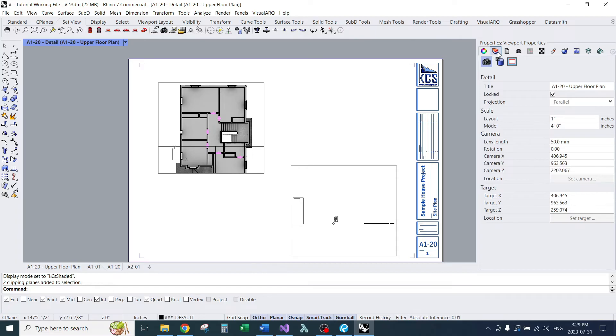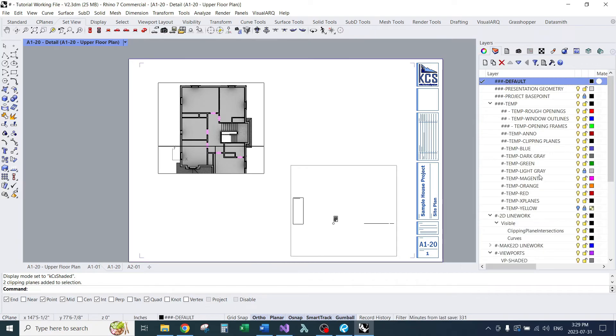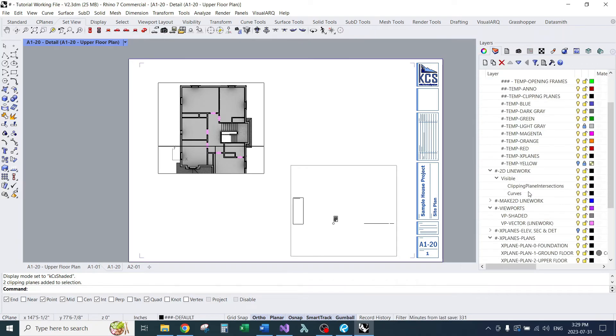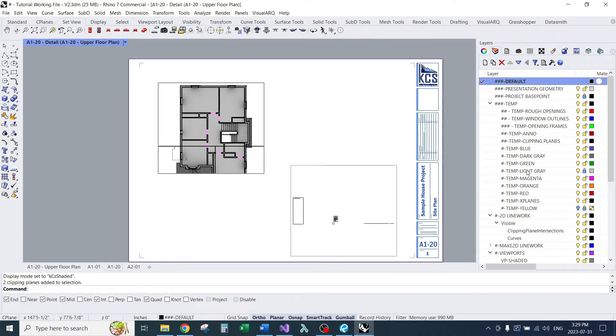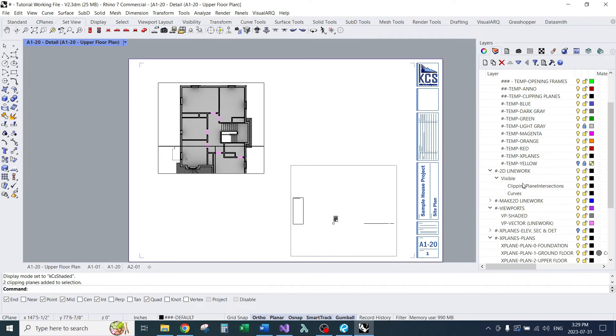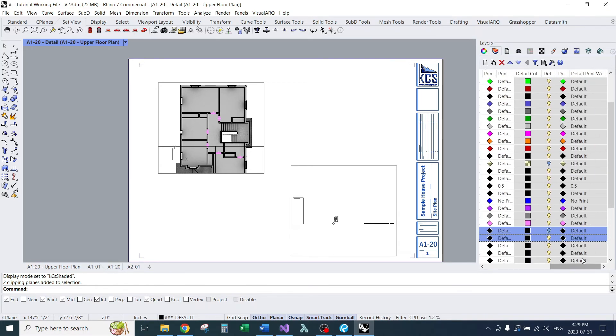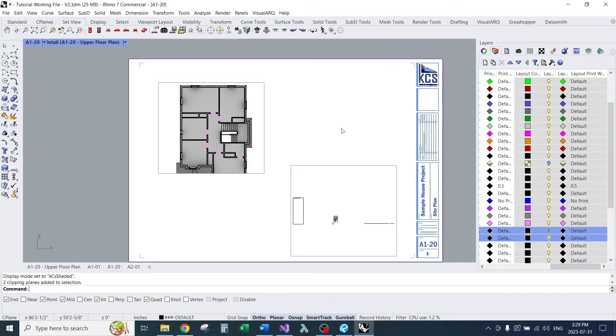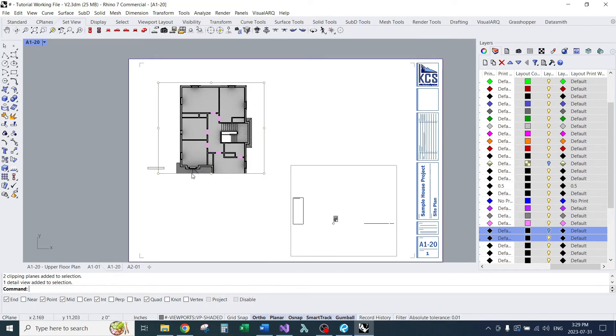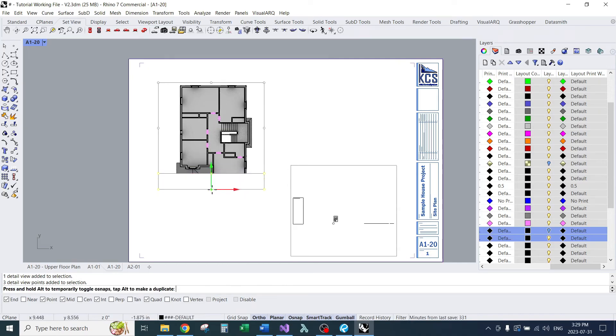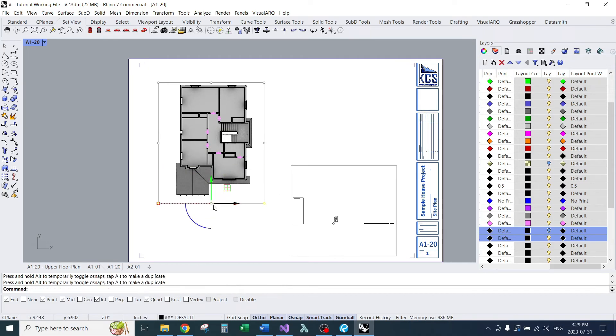Just so they're not in the way, I'm going to go into the layers. Try to find my clipping plane layers. Make sure those are turned off. They won't print, but it's nice to have a cleaner view to look at without all the clipping plane lines in the way.